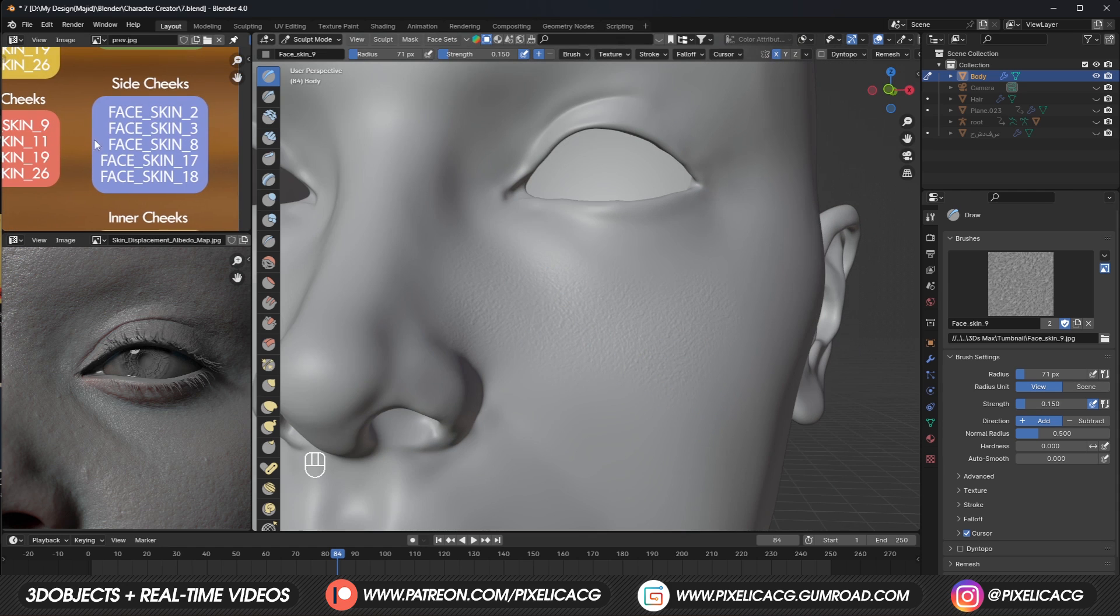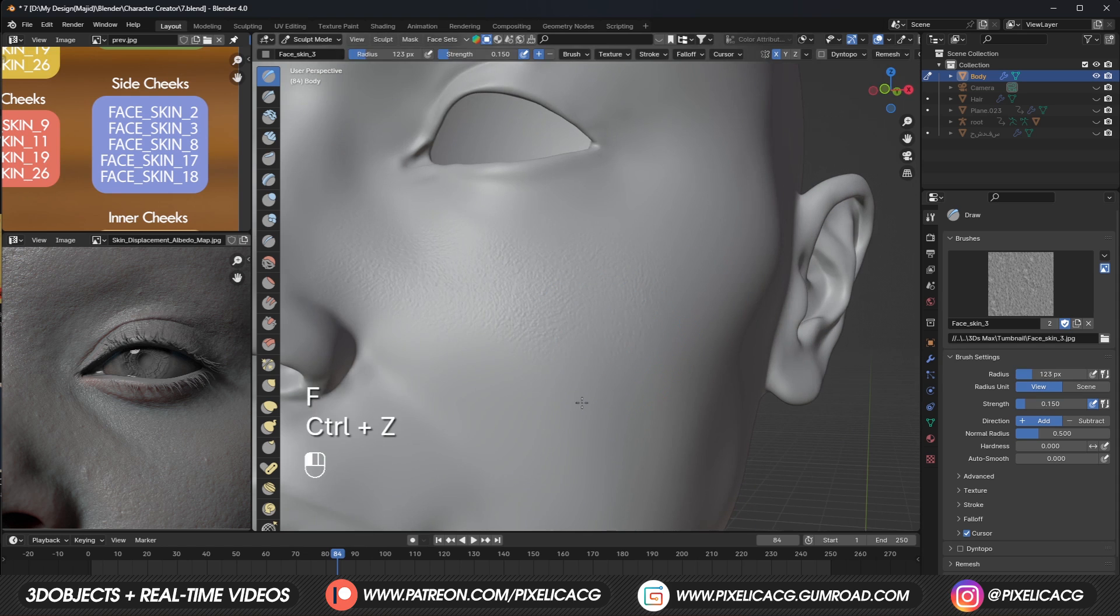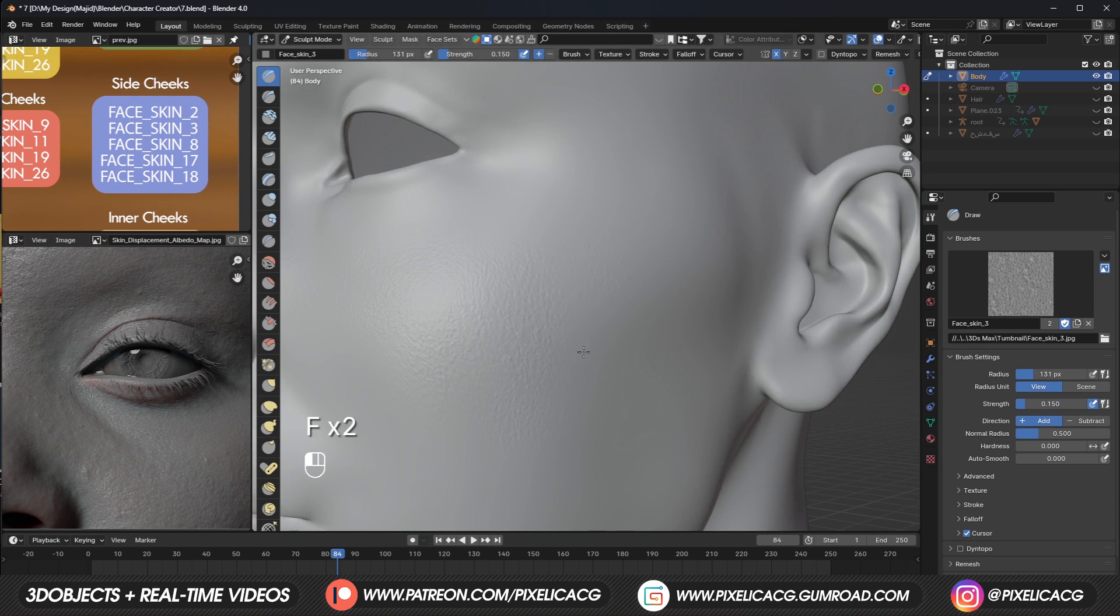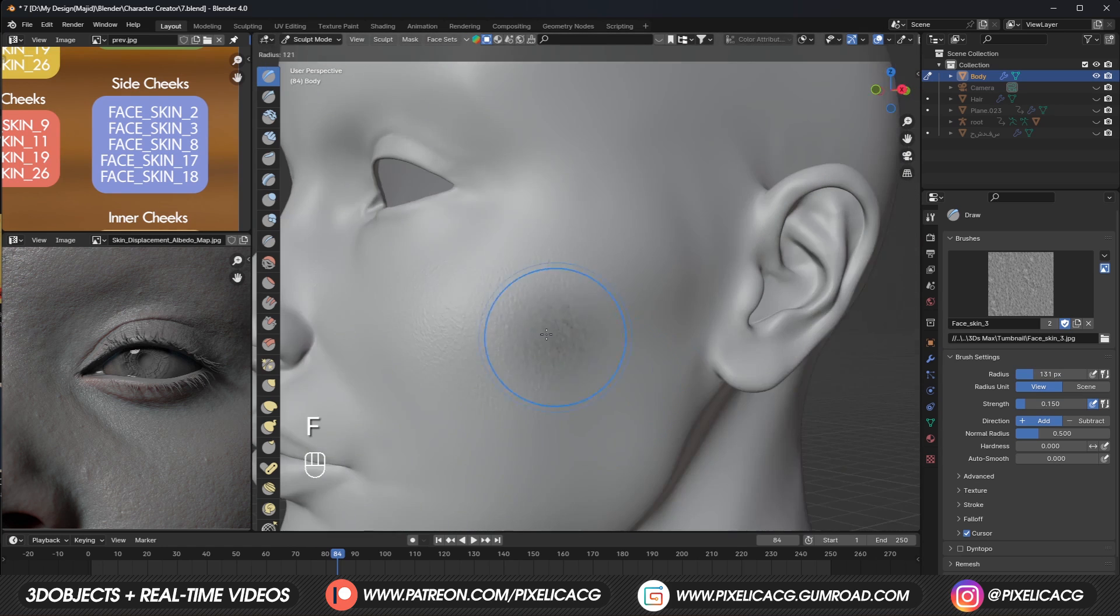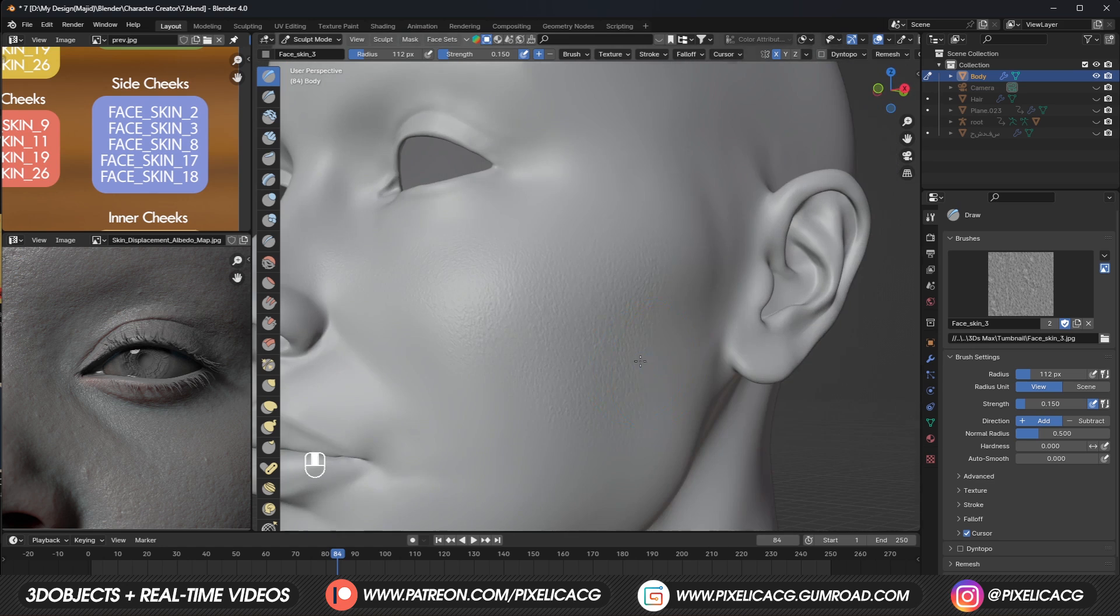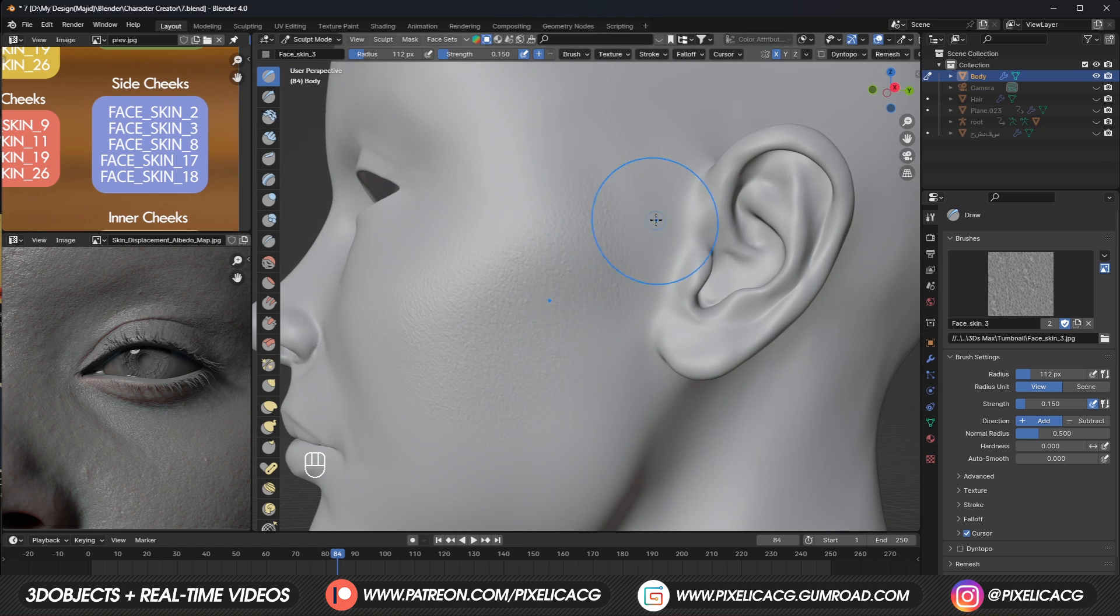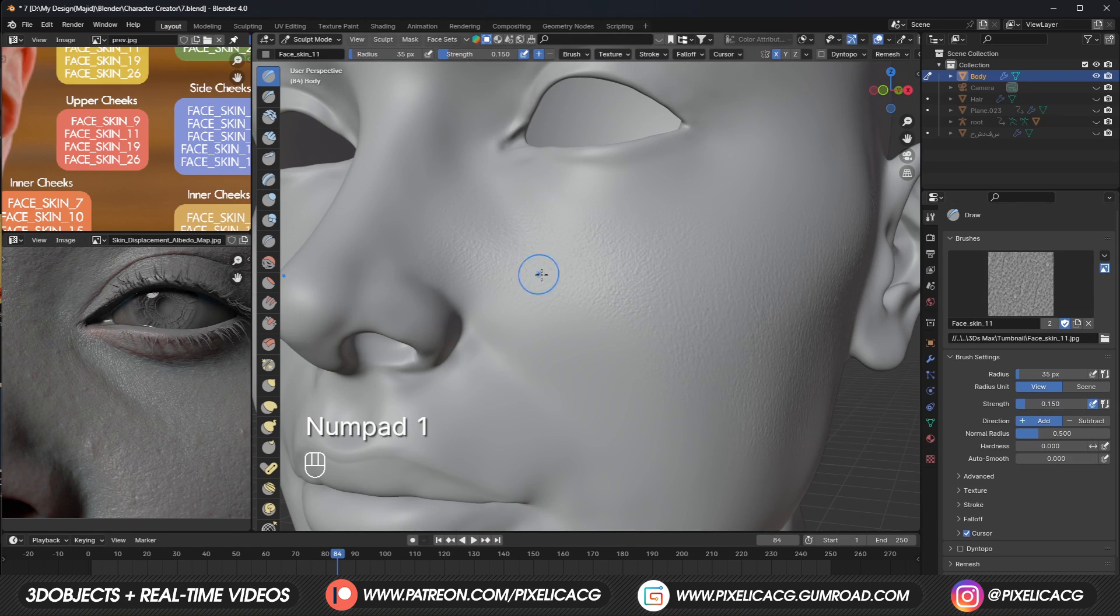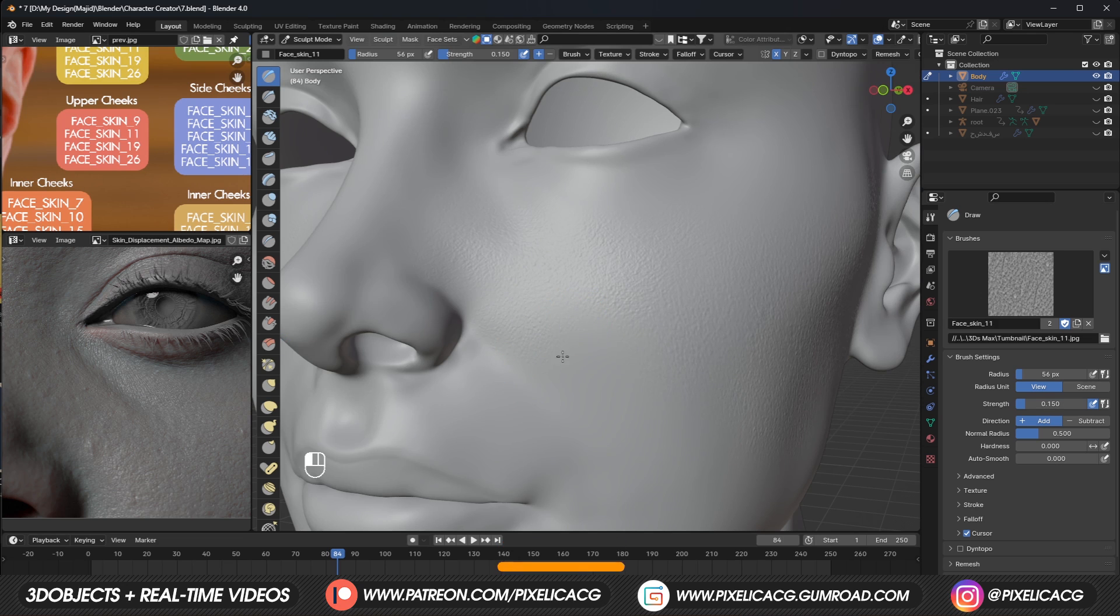For the side cheeks, I think brush 3 is decent, but you can try the other numbers to see which one works better in your case. This zone is really important because it catches a lot of light. Moving on to the inner cheek, we got these brushes. I found brush 11 better in my case, but you can try the others too.